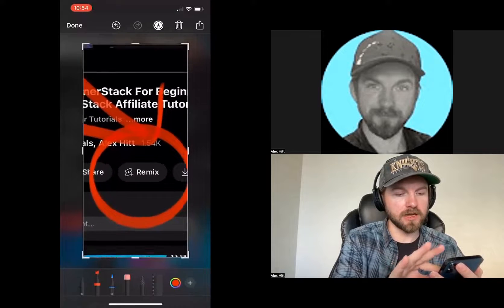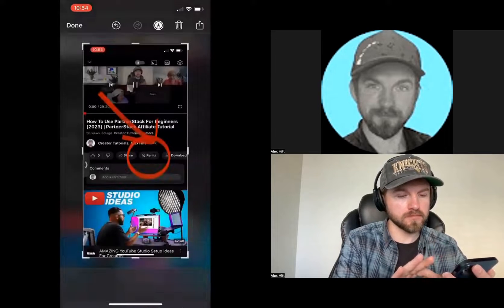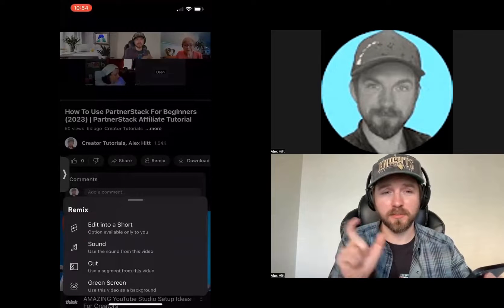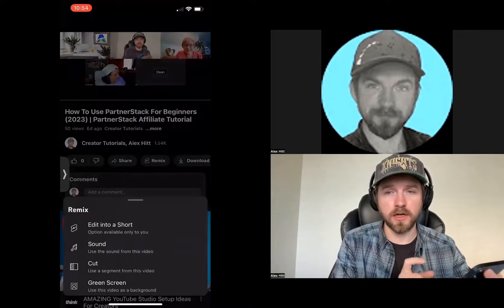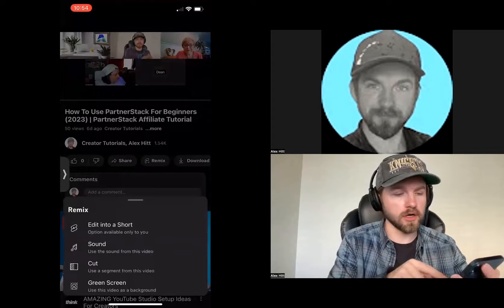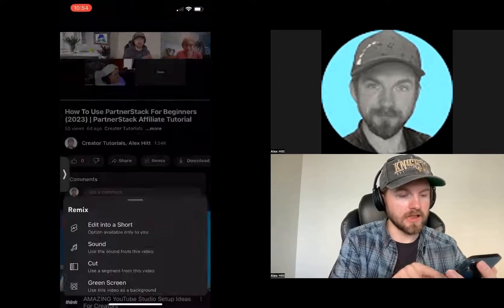What the remix button allows you to do, if you click on it, it will allow you to take a clip from this video to make into a YouTube short. So I'm going to go ahead and click here and click edit into a short.